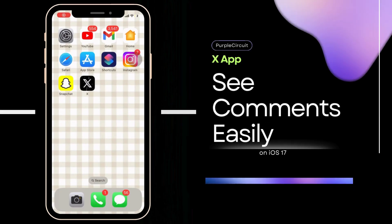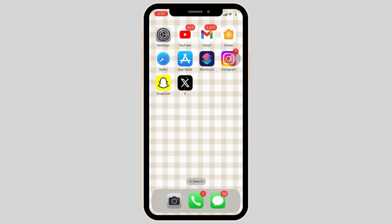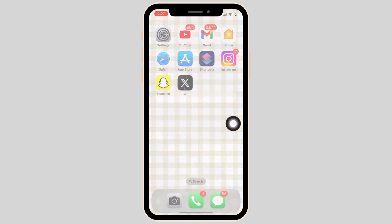How to see comments on X or Twitter account. The X application, previously known as Twitter, has a slightly different interface. To see the comments, open the X application on your mobile device.